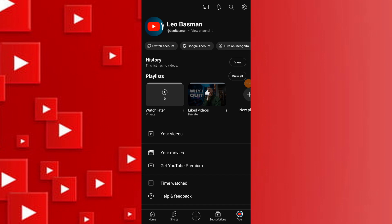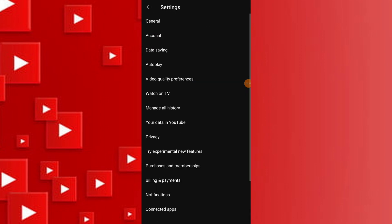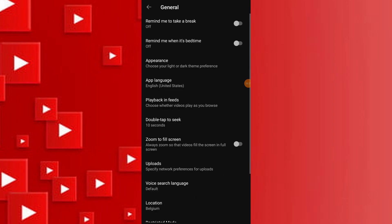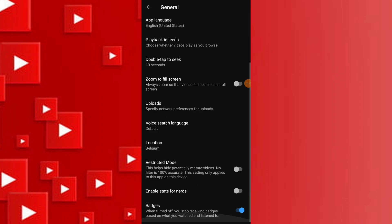In the menu that appears, select settings. From the settings menu, tap on general. Look for restricted mode and toggle it off to disable it.